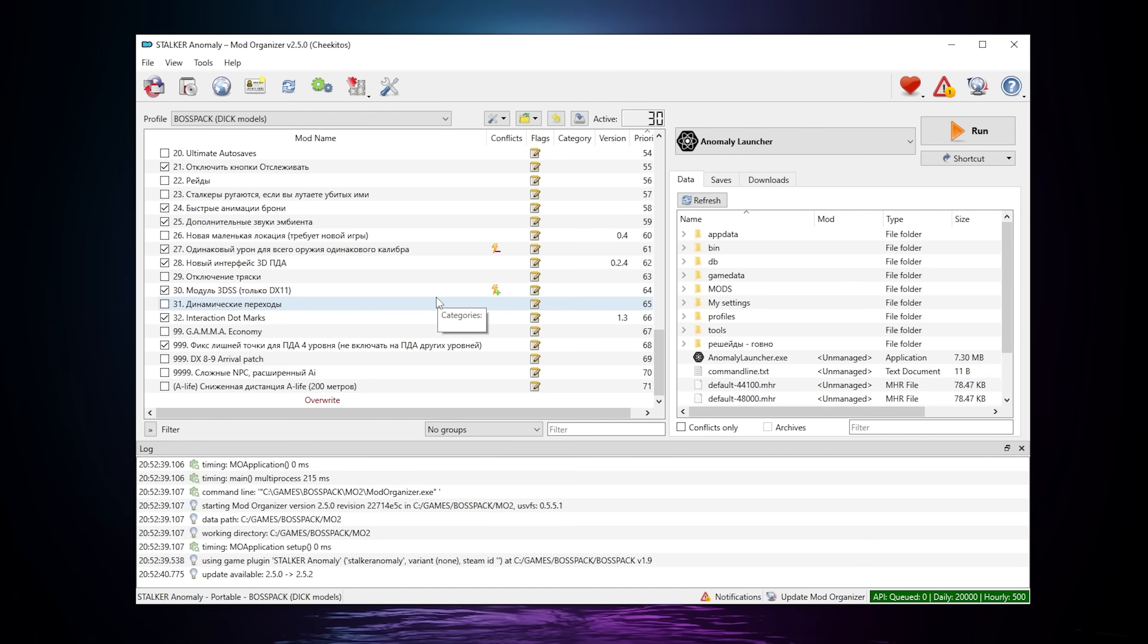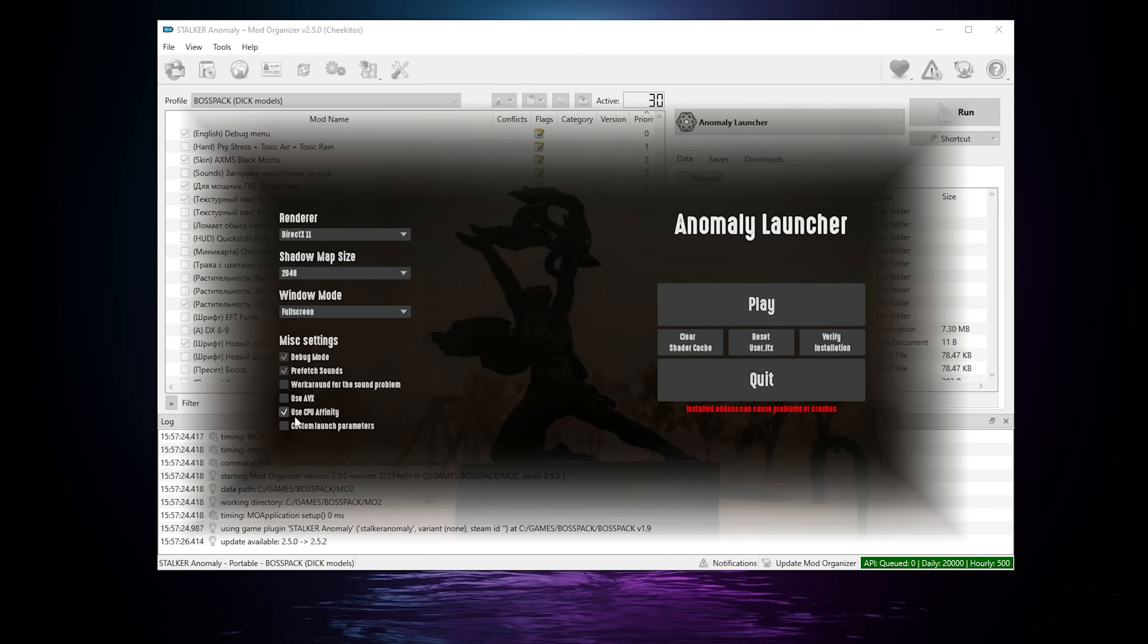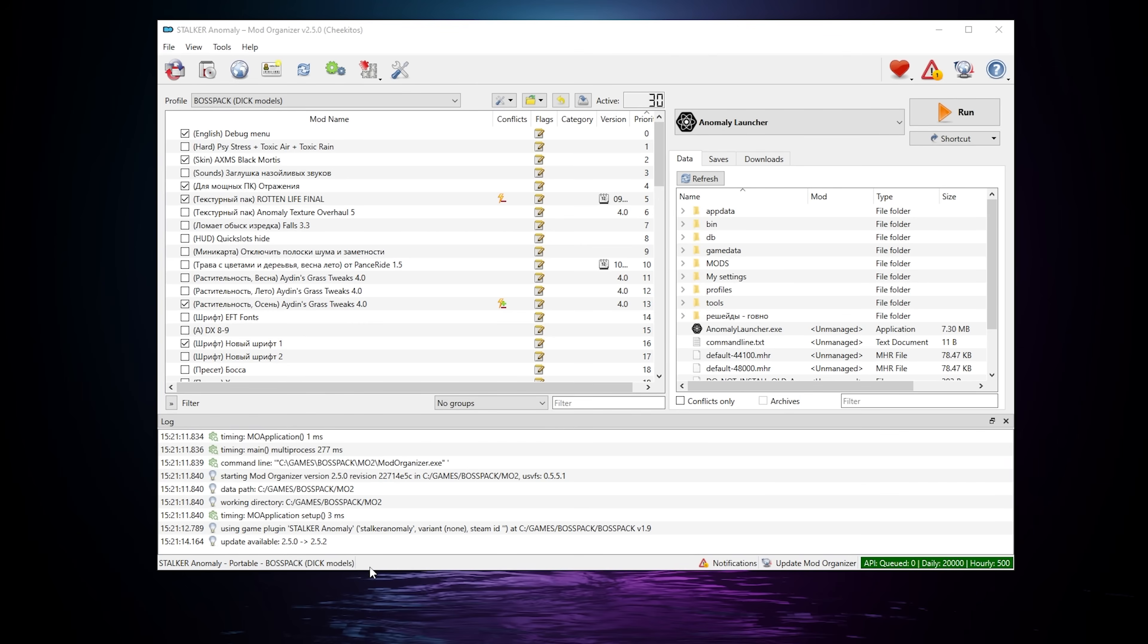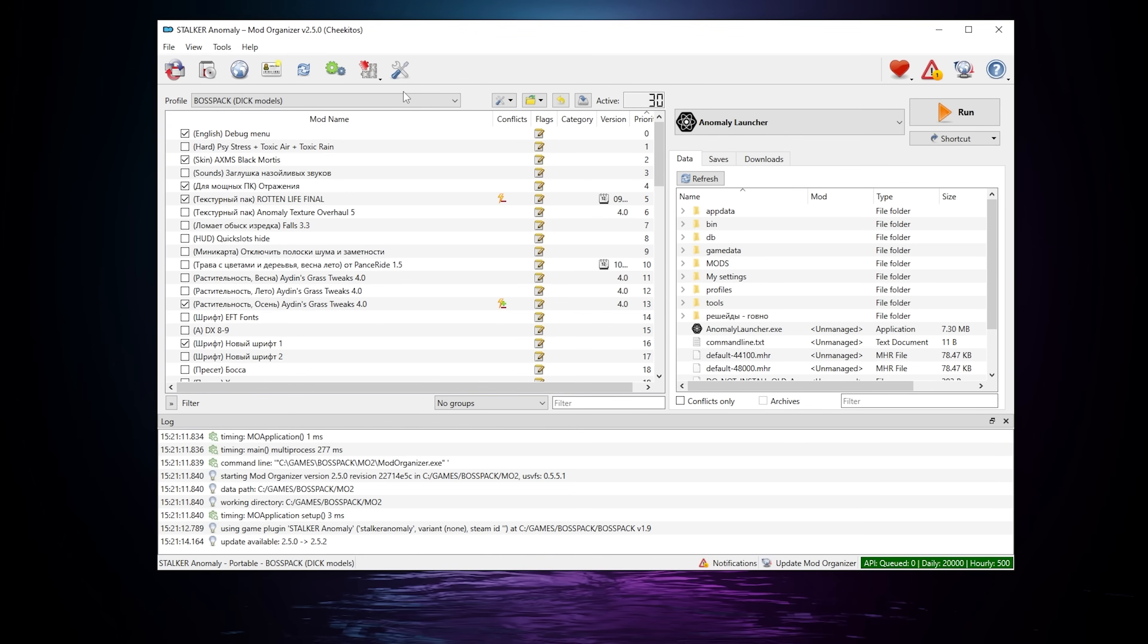And remember that at the very beginning of the video, we installed the CPU Affinity plugin. I'm assuming it will work automatically if you have this option turned on in the launcher. But if you want to double check or simply launch it manually, you go here, and you simply click on the CPU Anomaly Affinity. You're gonna have to do that every time you launch the game though. It might help with performance, so just try it out.